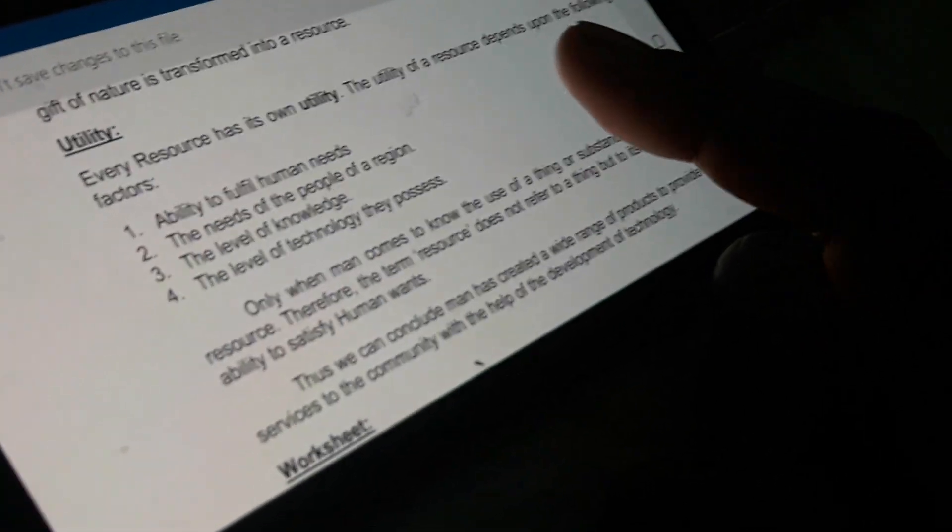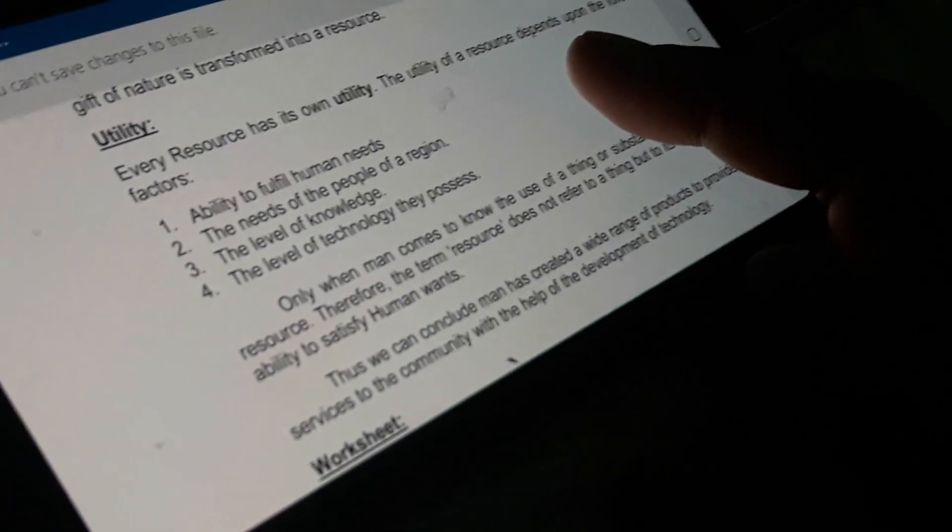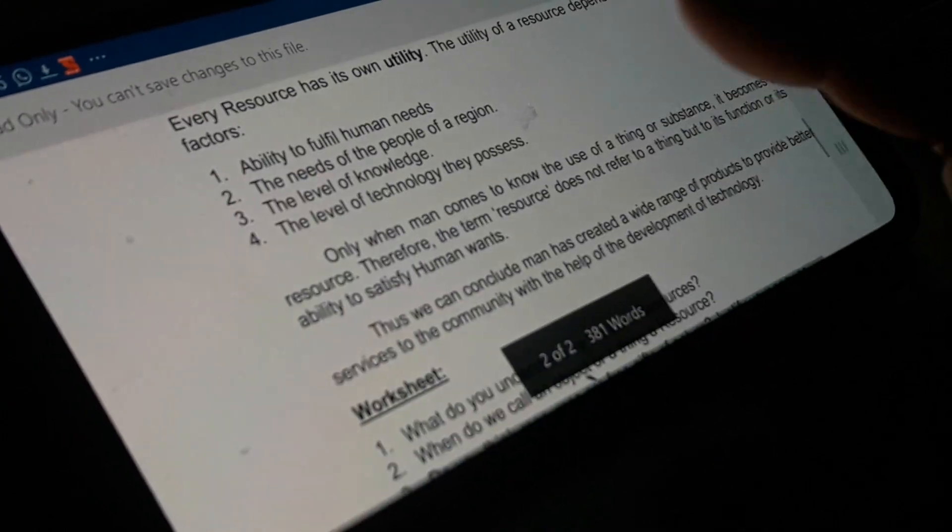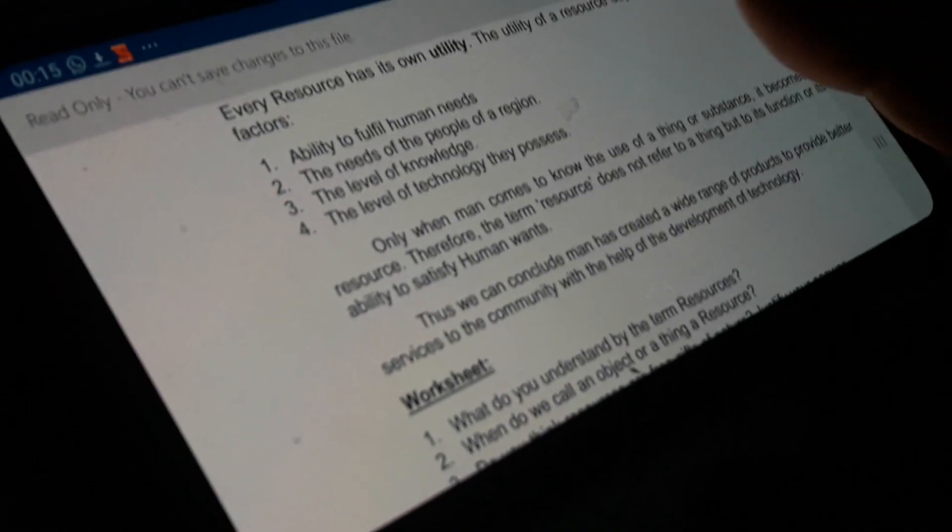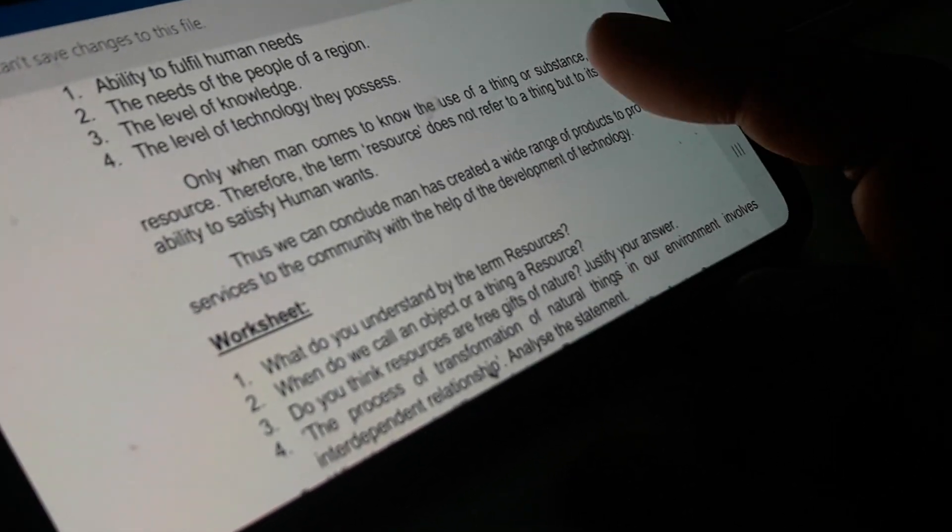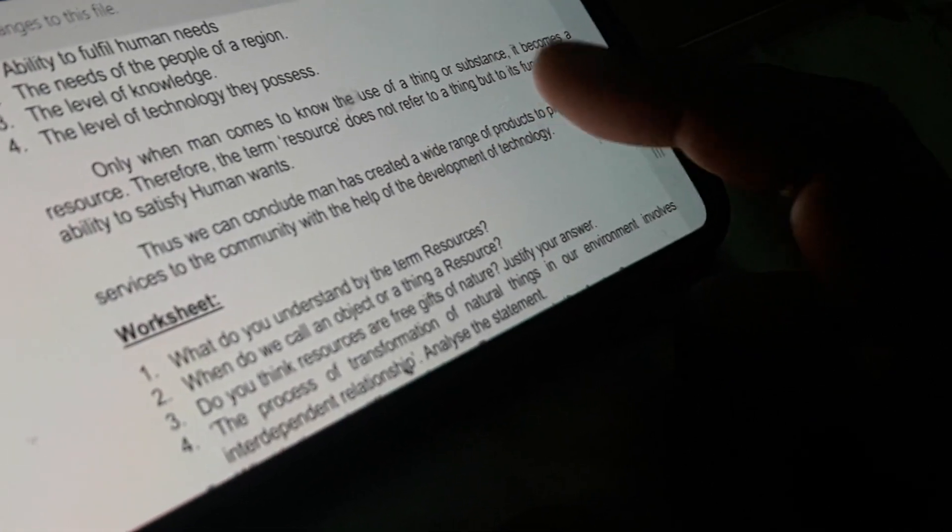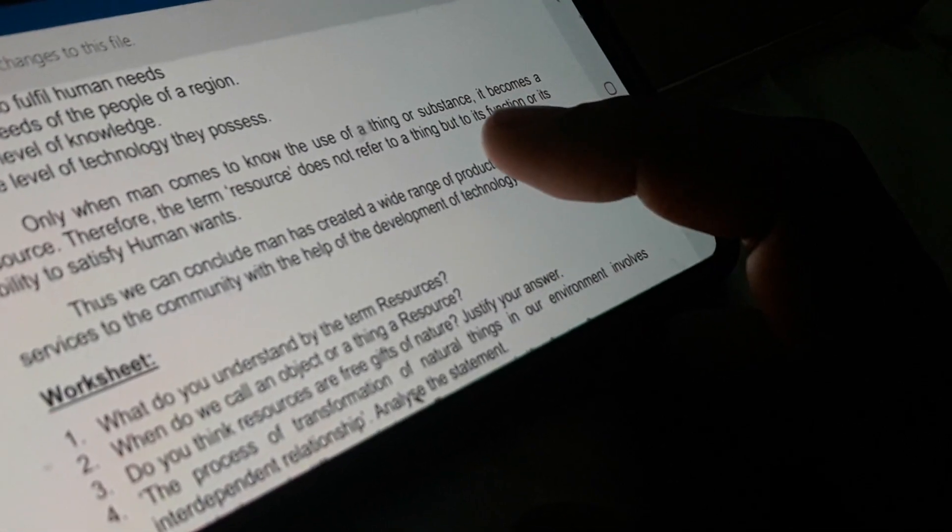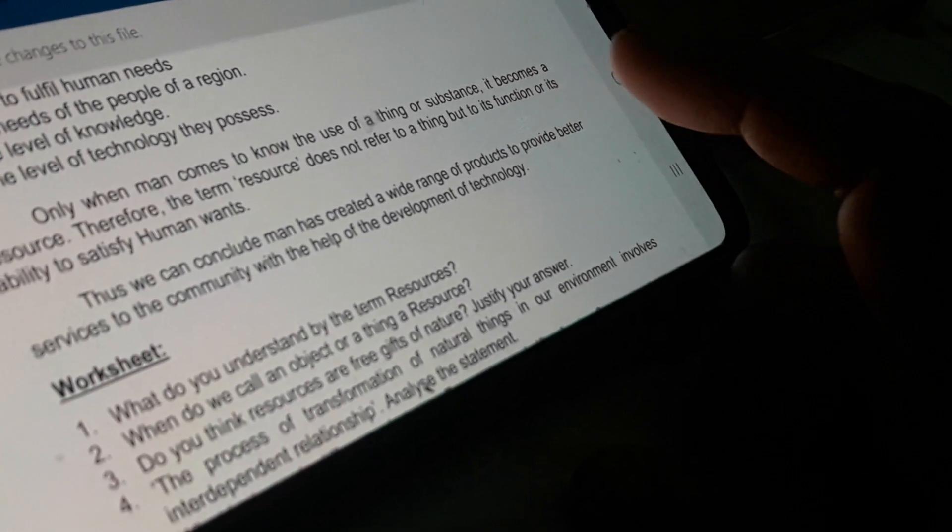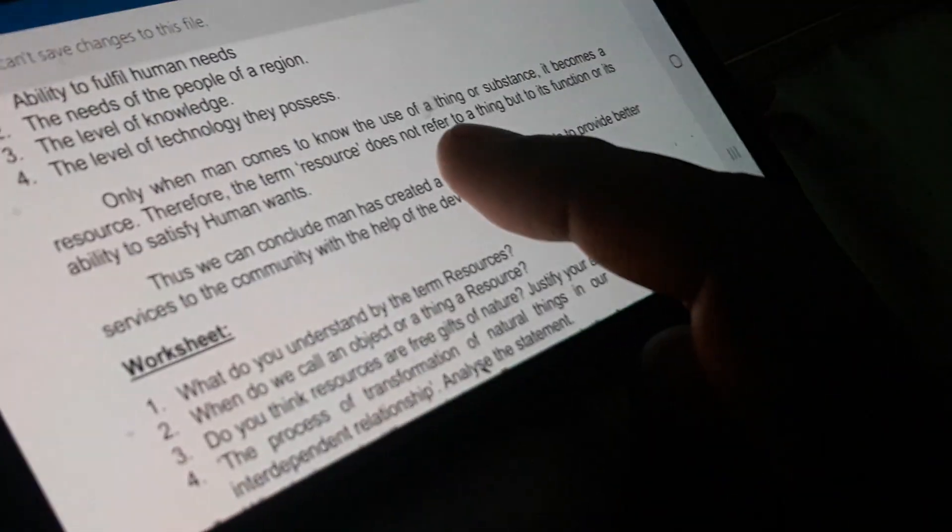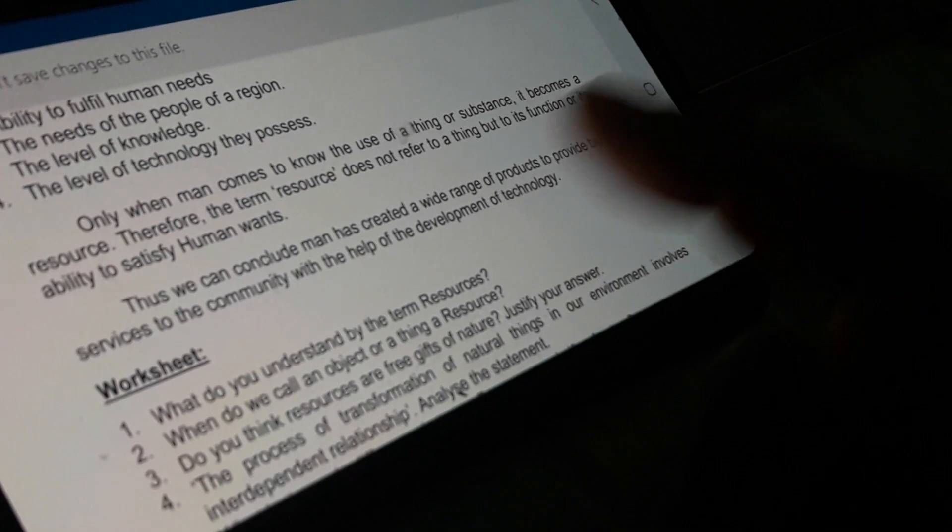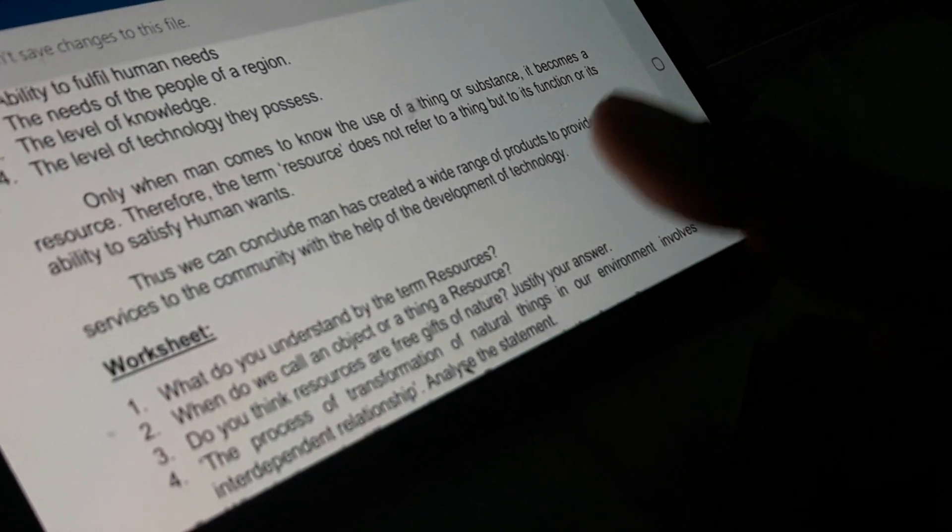The second factor is the need of a people of a region. The third factor is the level of knowledge - higher the level of knowledge, higher is the utility, and lower is the level of knowledge, lower is the utility of a resource. And lastly, the level of technology they possess. So only when man comes to know the use of a thing or substance, it becomes a resource. Therefore, the term resource does not refer to a thing but to its function - function means the activities of human beings or its ability to satisfy human wants. We can conclude that man has created a wide range of products to provide better services to the community with the help of development of technology.